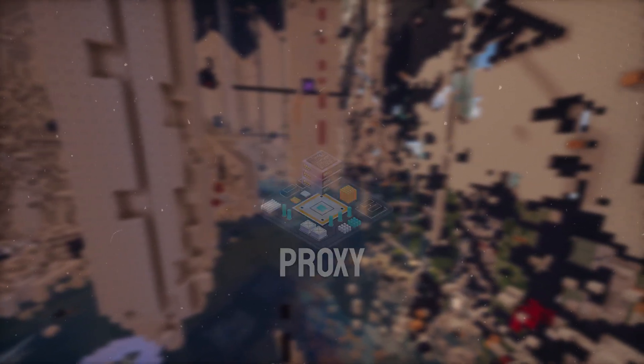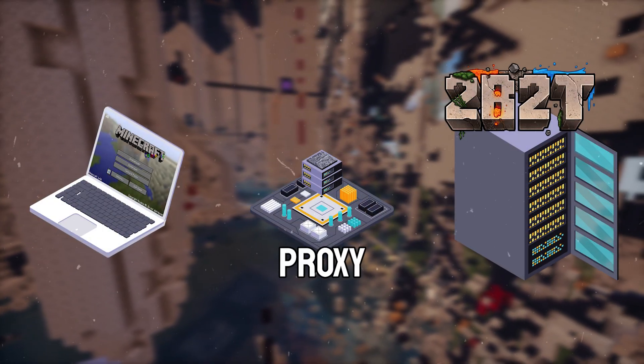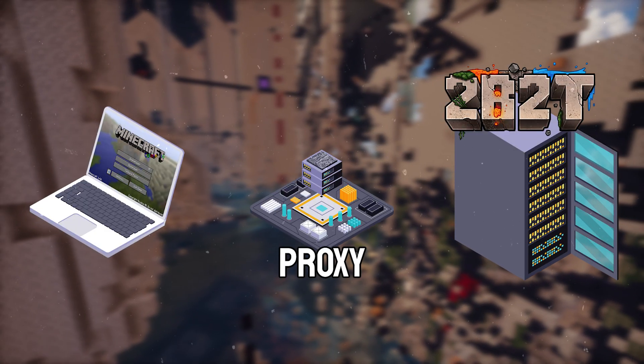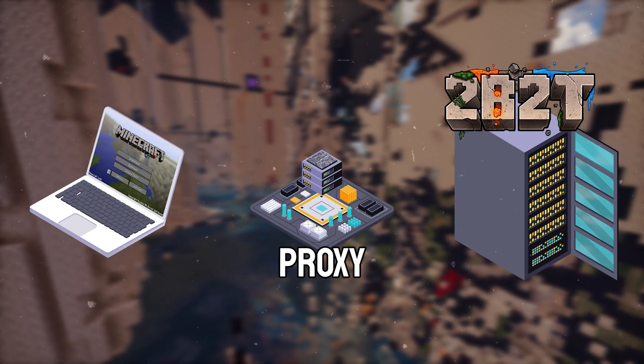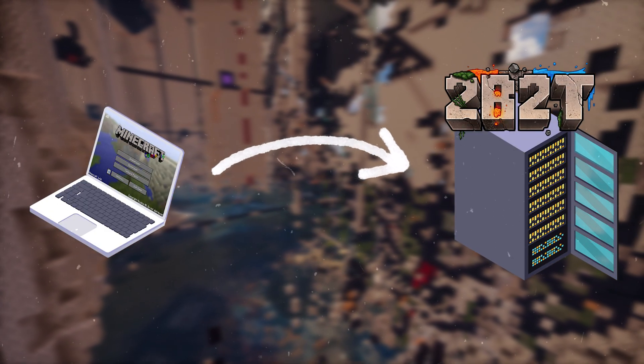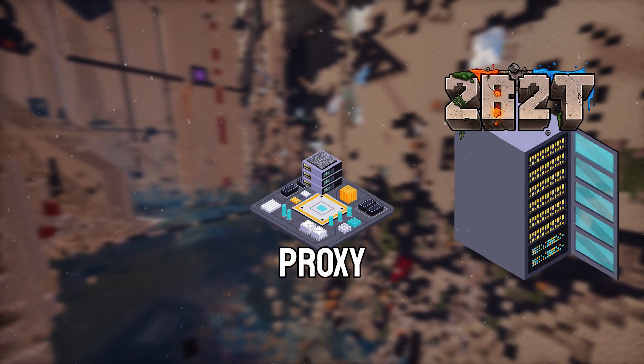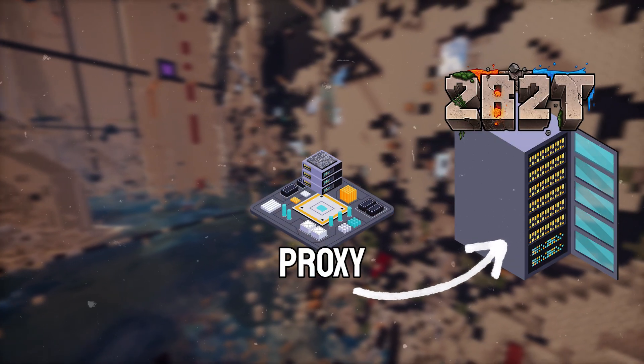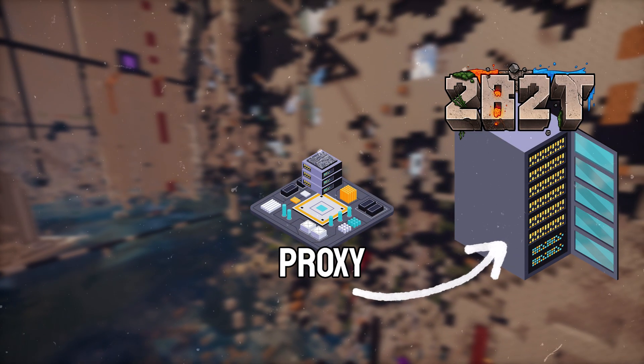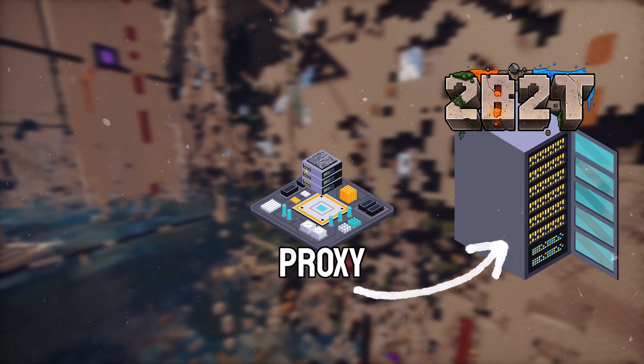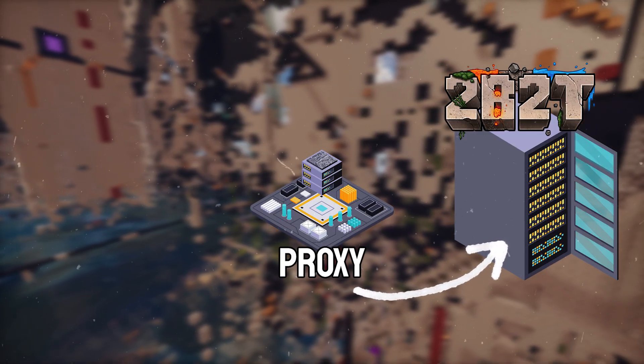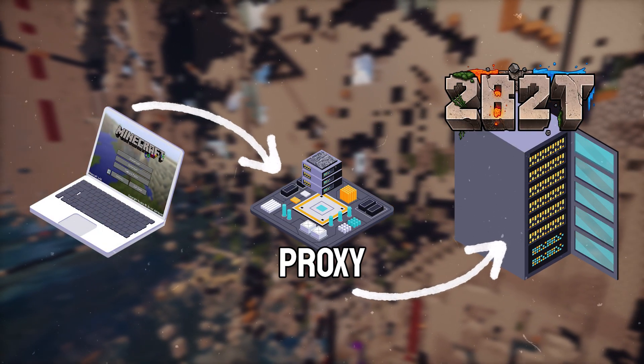To skip the techno babble, a proxy is a middleman you use when you connect to a server, kinda like a VPN, but not so encrypted and secure. Instead of connecting directly to 2b2t on our main computer, we connect our proxy server to 2b2t to begin sitting through the queue, and when it's time to play, instead of directly connecting to 2b2t, we open minecraft and connect to our proxy's IP.